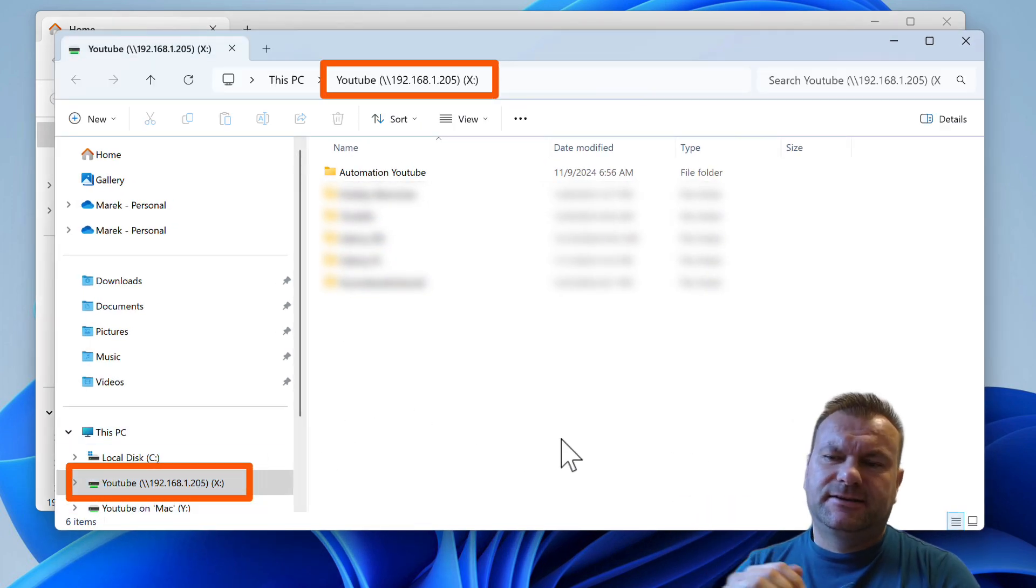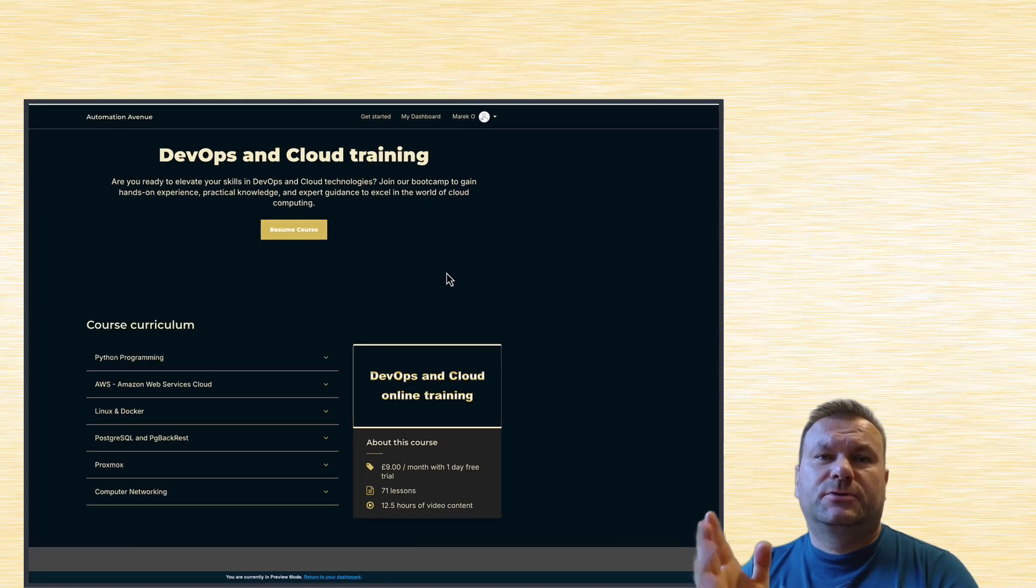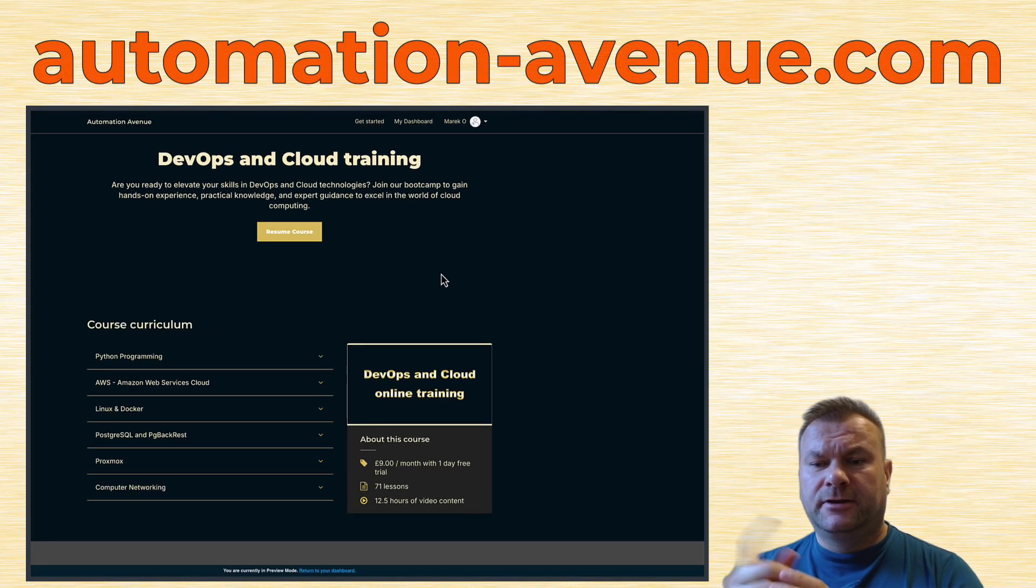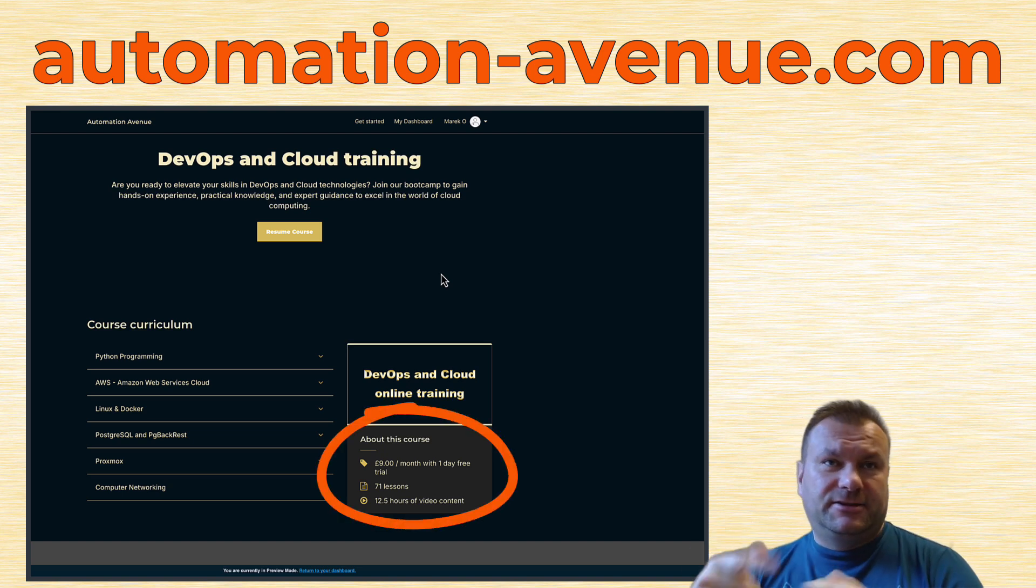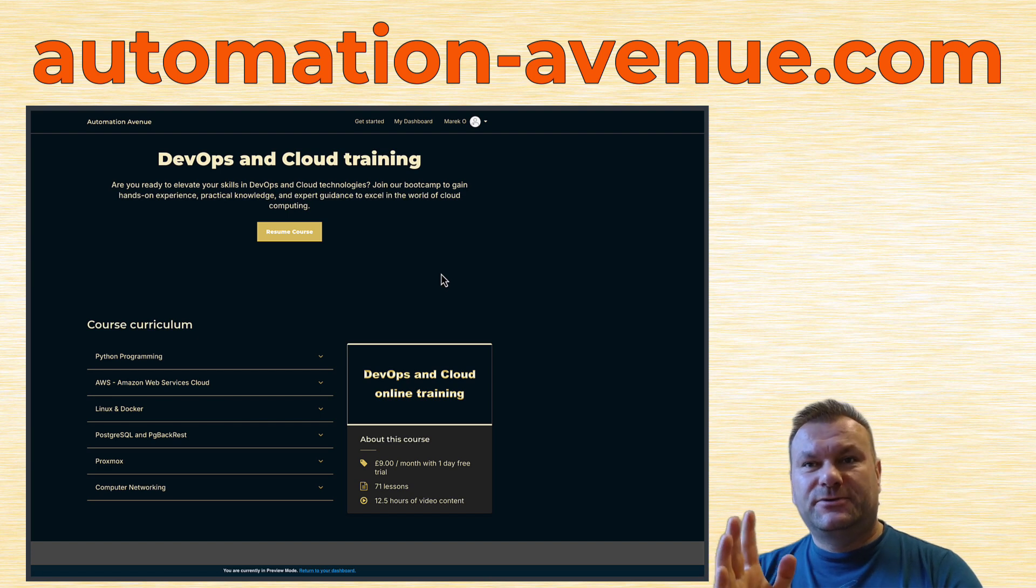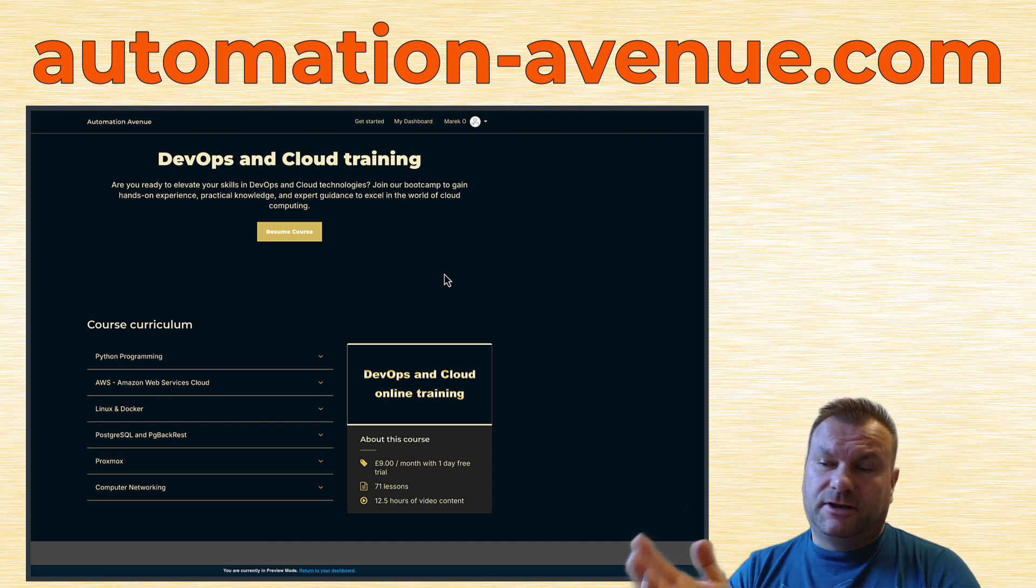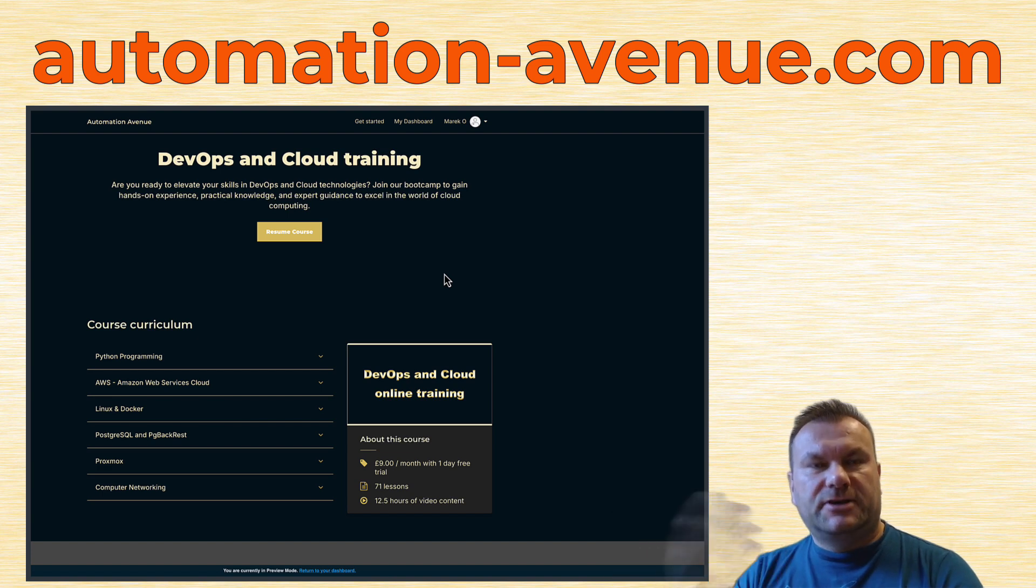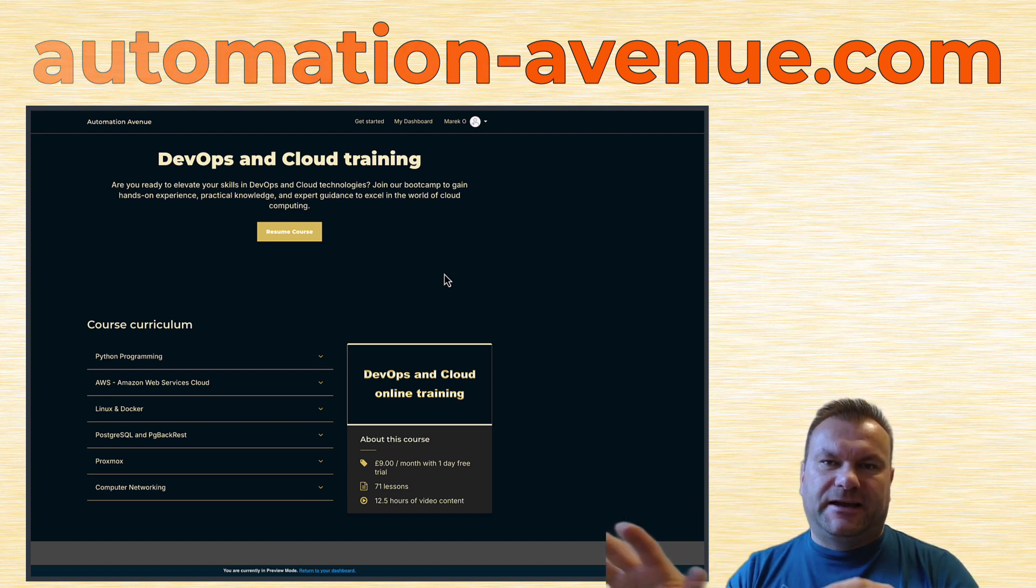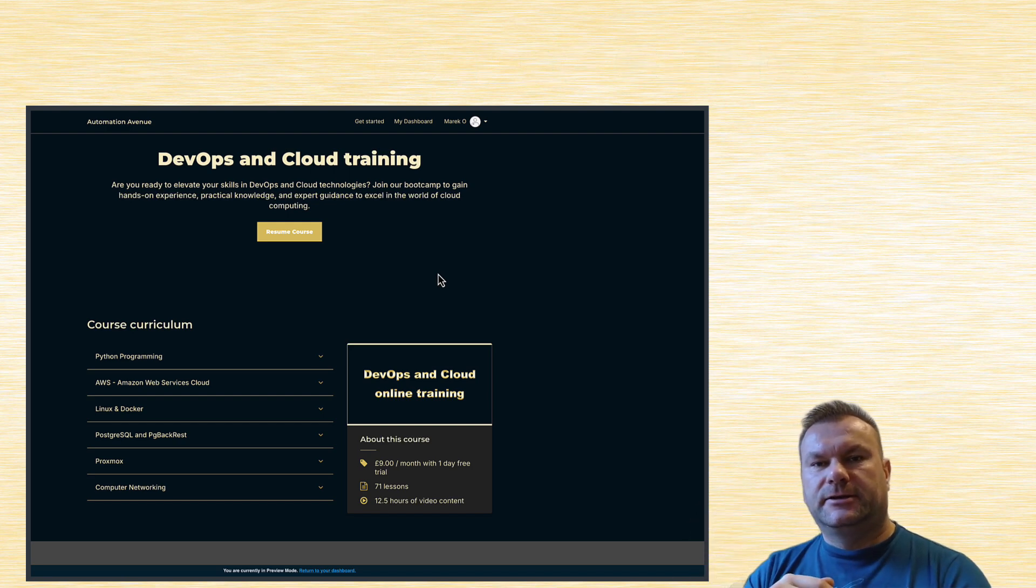So that's all regarding the Samba share problem on Windows. I just wanted to add, thank you for joining the DevOps and Cloud training. We have now 71 lessons and nearly 13 hours of video content. And the platform keeps growing, of course. So thank you for using it. I hope it really helps you to either enter the IT industry, or maybe if you are in IT already, it helps you to expand your skills. Thanks for watching, Marek, bye.